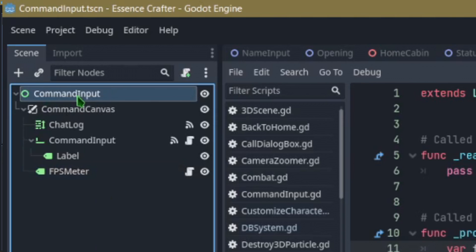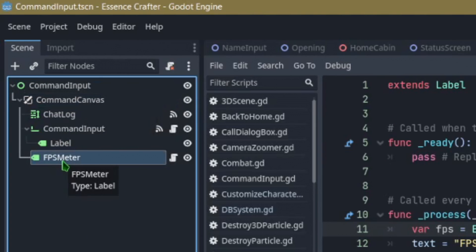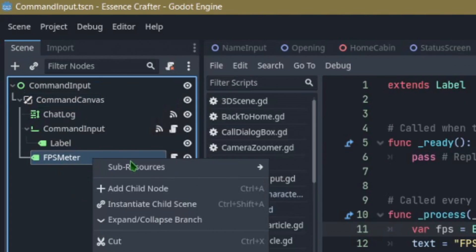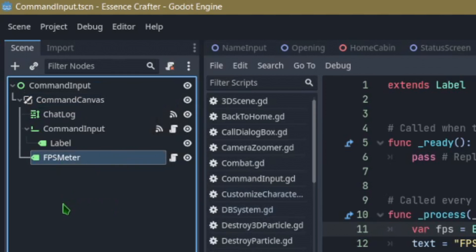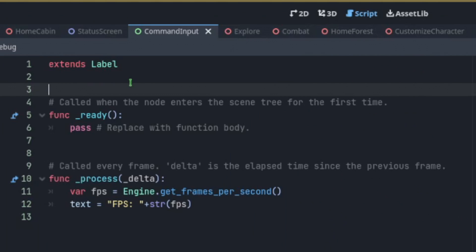Once you have a control node with a canvas node and a label node you're going to right click the label node and attach a script to it. Call it FPS meter or whatever you want. It's going to extend label.